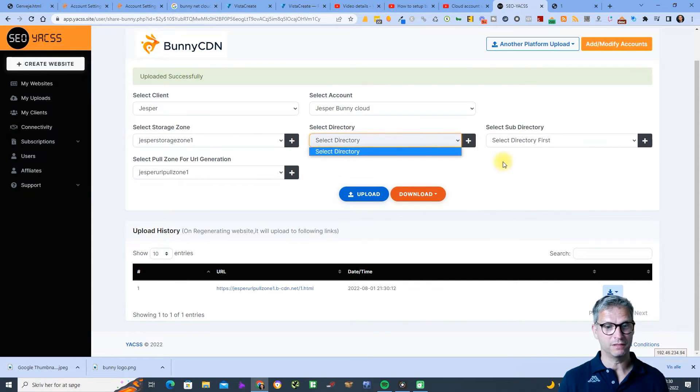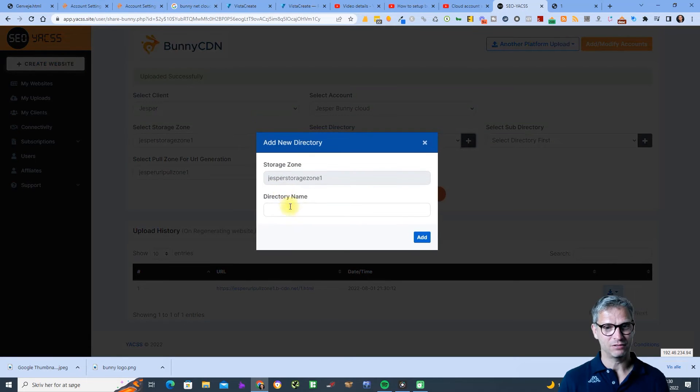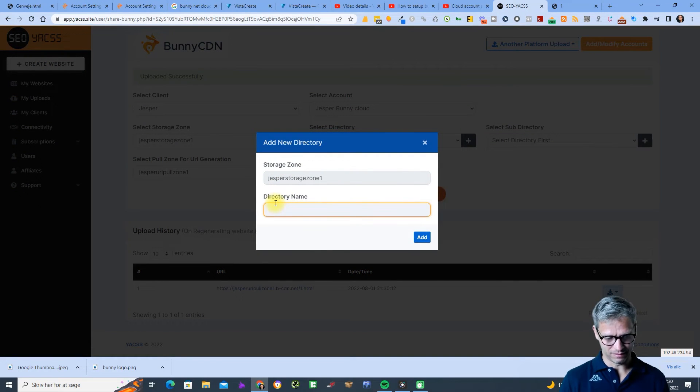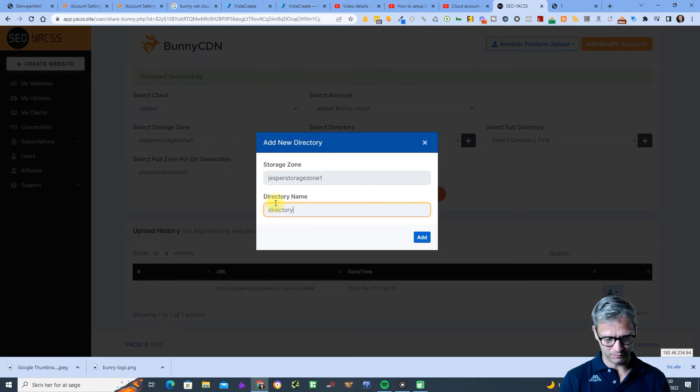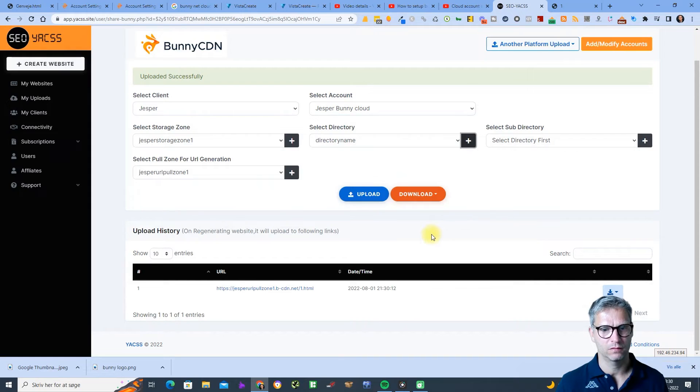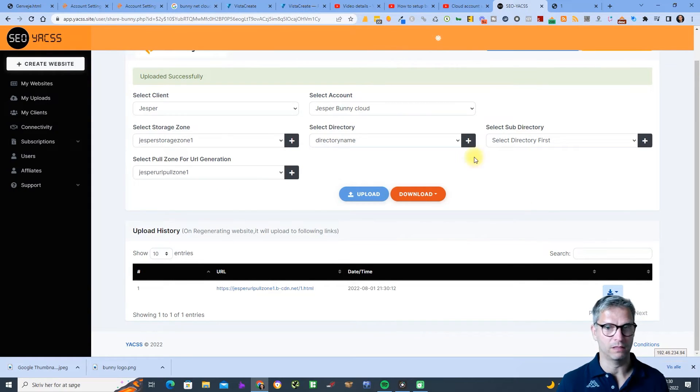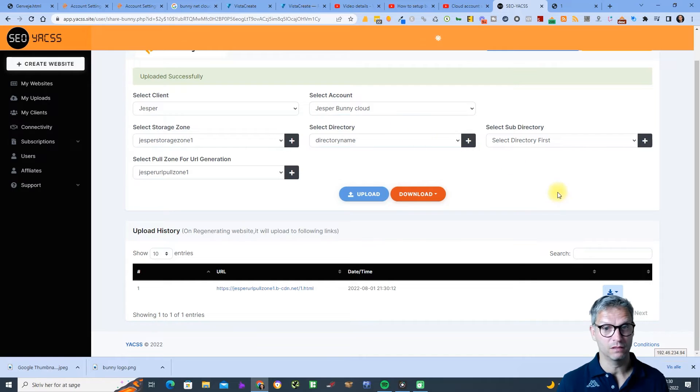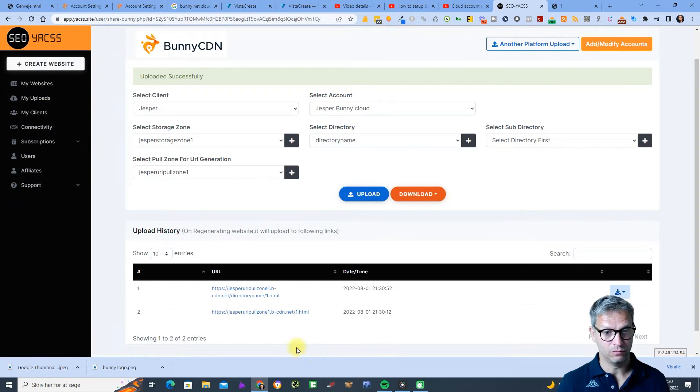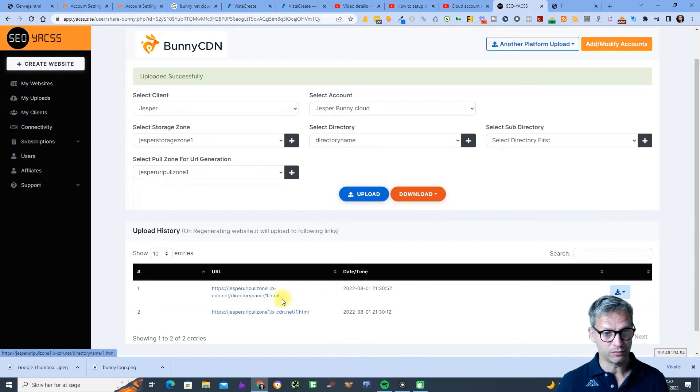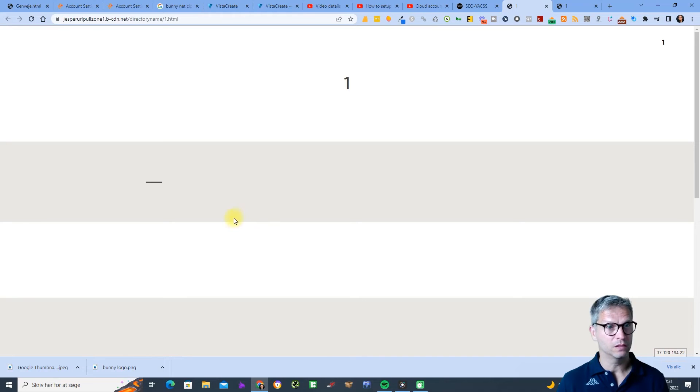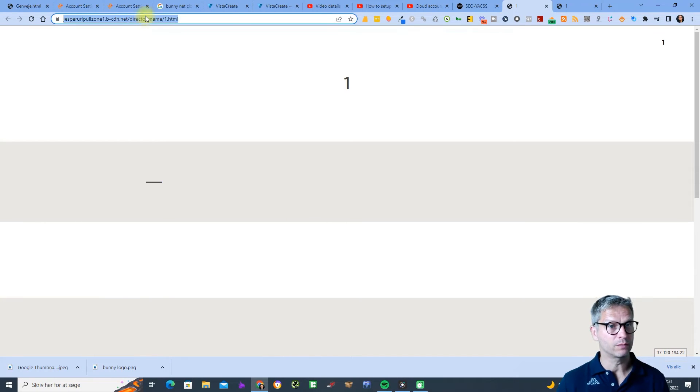Okay, so let me just add directory name and upload. Are you sure? Yes. So Jesper URL pull zone dot b-cdn dot net slash directory name. If I click on this guy, so this is what it looks like. The directory name, so this name of directory obviously.